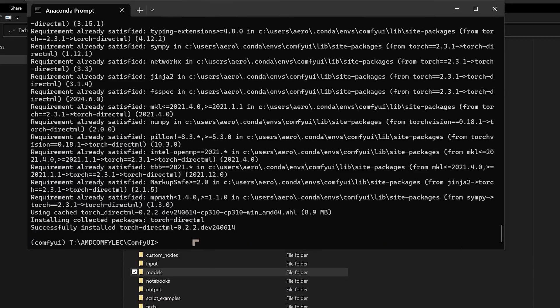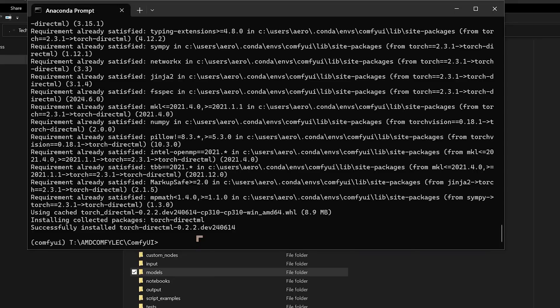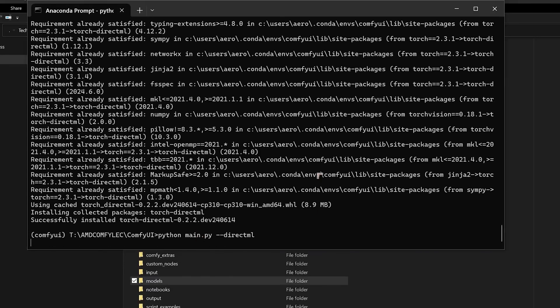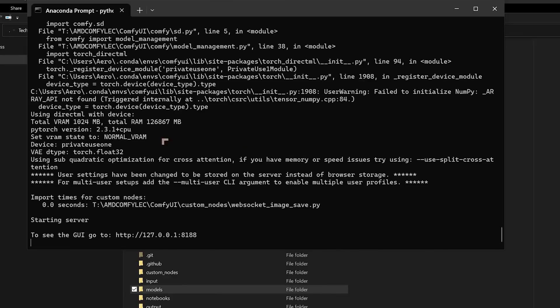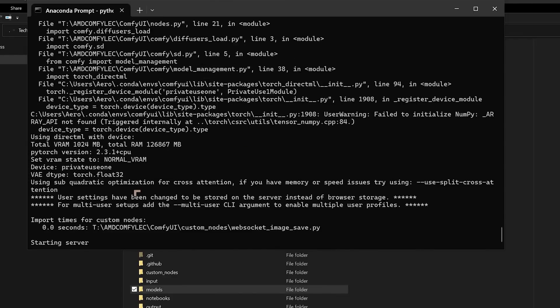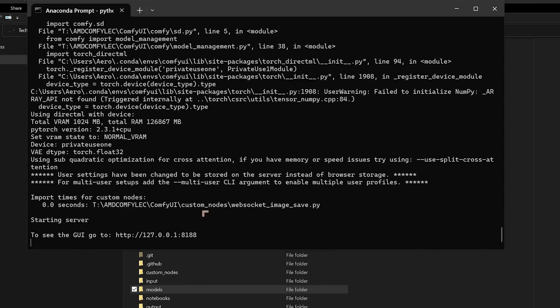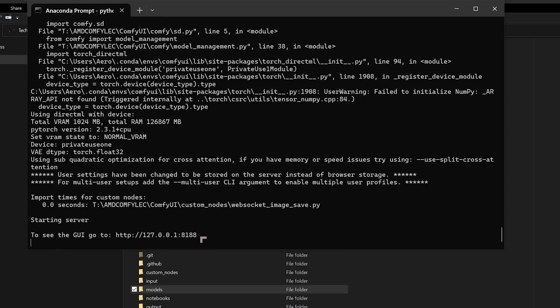But what I'm going to do, I'm going to try to see if we can actually get it to run now. So Python, we're going to put main.py and --directml. And hopefully this will work. Okay, it's thrown up a few errors, I think. So we'll need to take a look at that. But the main thing is that we've got to see GUI, to see the graphical user interface, go to this web page here. We're going to copy that and put it inside of Chrome.